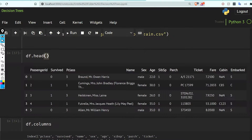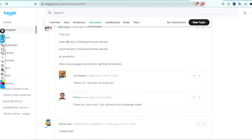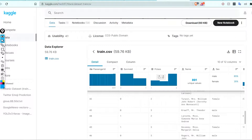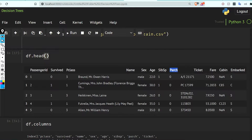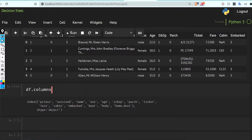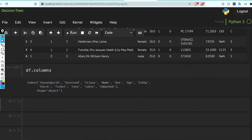Using df.head, we can see: PassengerId, Survived, Pclass, Name, Sex, Age, SibSp — the number of siblings or spouses aboard — and Parch — parents and children aboard. Then Ticket number, Fare, Cabin, and Embarked.